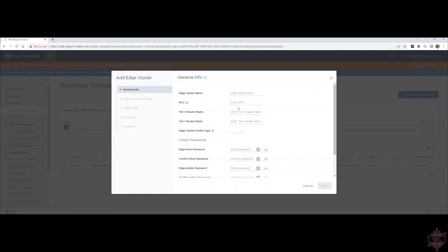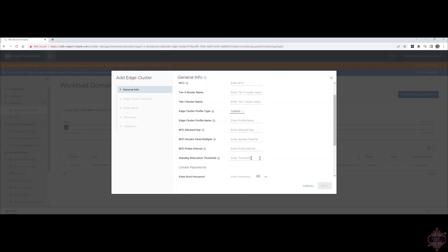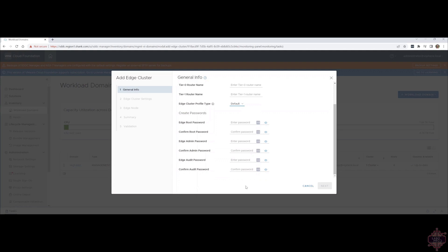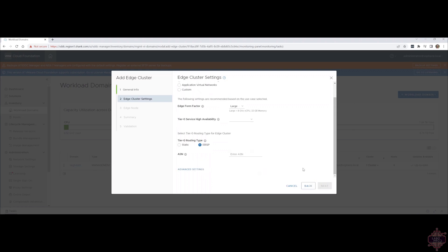And then you can see there's a whole heap of information that it asks for. Edge cluster name, MTU, T0, and T1 names that it will create in NSX-T. The edge cluster profile type, so customer default. Typically, you'd go with default, unless you want some specific BFD timers and all that sort of stuff that you need to configure specifically for your deployment. But in this case, we're going to go with default, and then all the passwords that are required. I'll put in these details. As you can see, I've filled out all those details, and it's allowing me to proceed. So I'll hit next.